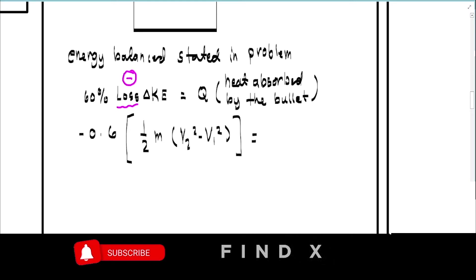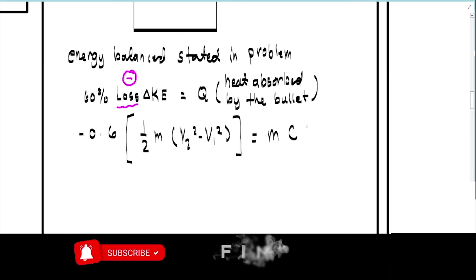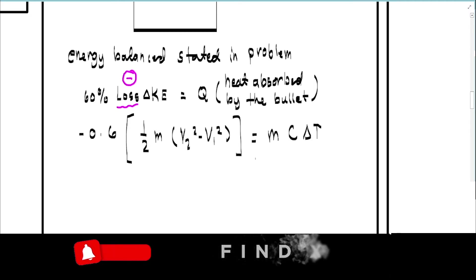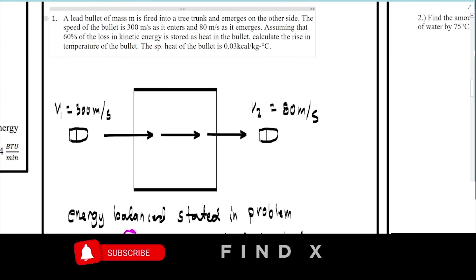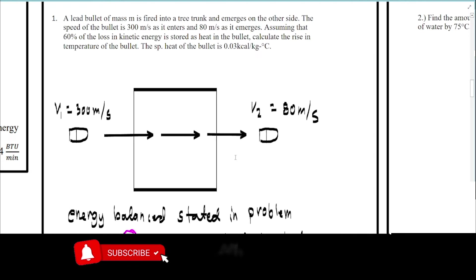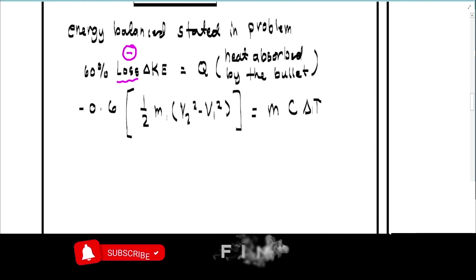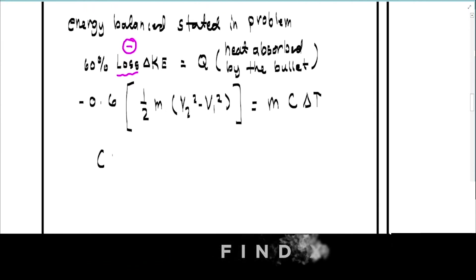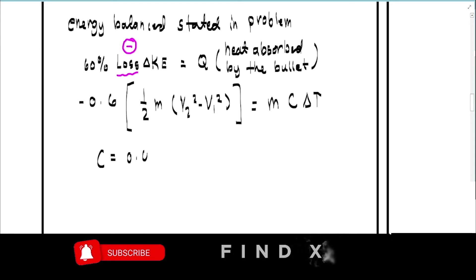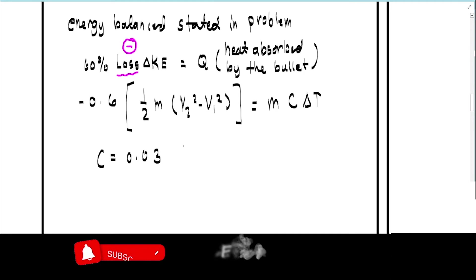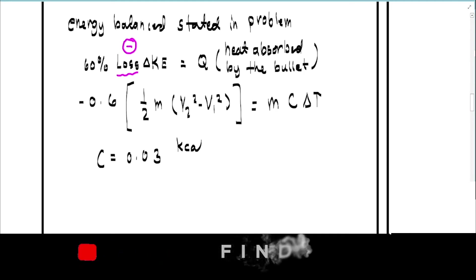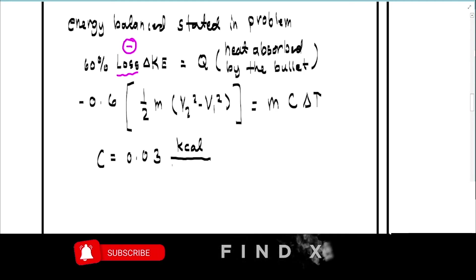This is set equal to Q, which is mc delta-T. The specific heat c is already given as 0.03 kilocalories per kilogram per Celsius. We also notice there is a common parameter — we can cancel out m.